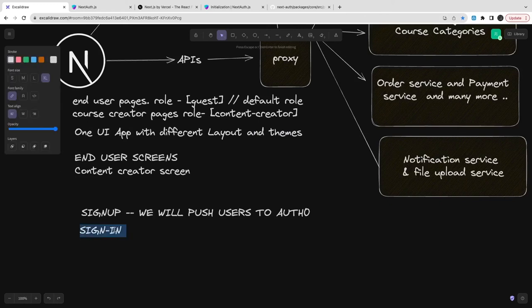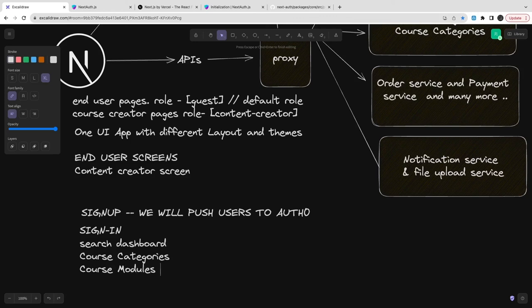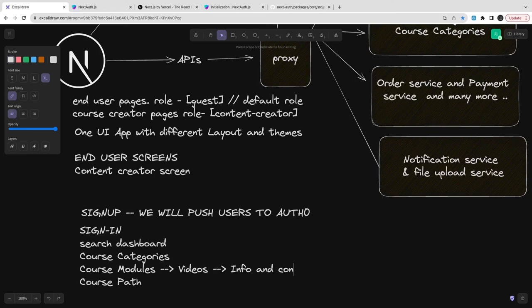Sign in will use username password from Auth0. We'll allow users to search for courses if you're a guest user. If you're a content creator, you can access course categories, course module, course path, and create new courses - all the features are independent APIs which you can access.